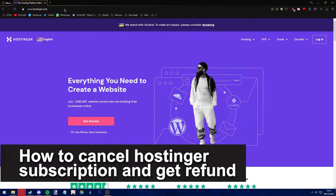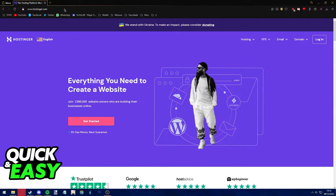Hello everyone. In this video I'm going to teach you how to cancel your Hostinger subscription and get a refund. It's a very quick and easy process, so make sure to follow along.